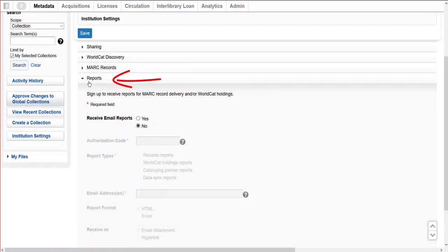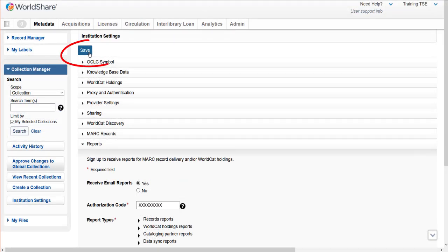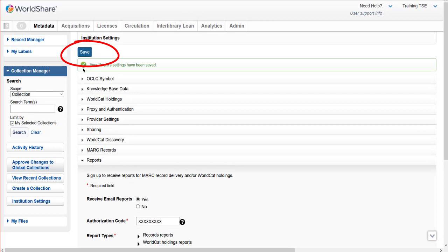In the Reports accordion, I sign up to receive reports via email for my library's file of MARC records. Although I don't have to customize how to receive reports now, it may save time to set this option as part of enabling MARC records. Signing up for reports can serve as notifications for when my library's files of records are ready for download. Choose Yes to receive reports via email. Enter a cataloging authorization, choose the type of reports you want to receive, enter the email address or addresses to send the reports, and choose the report format as well as how you want the reports delivered via email.